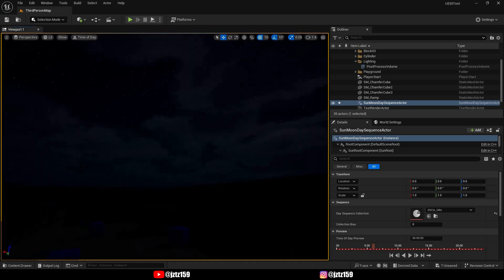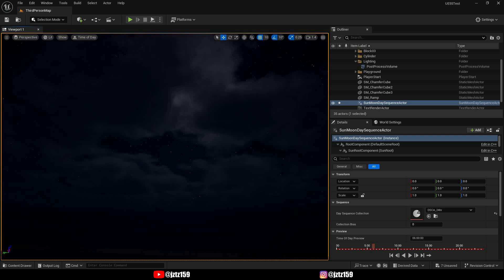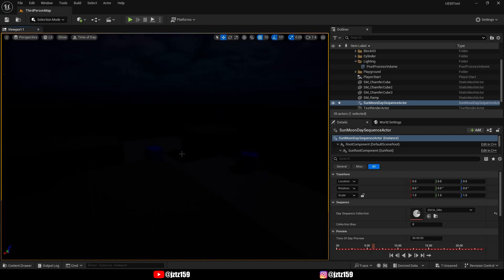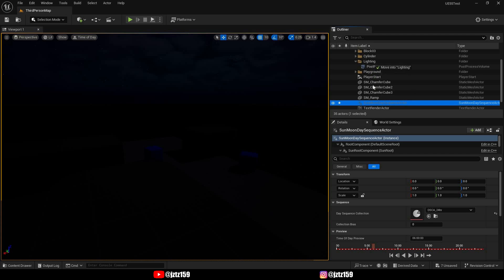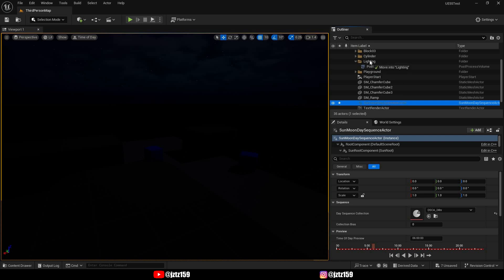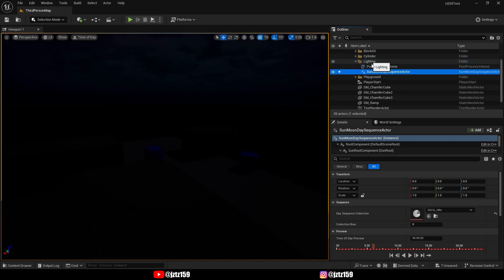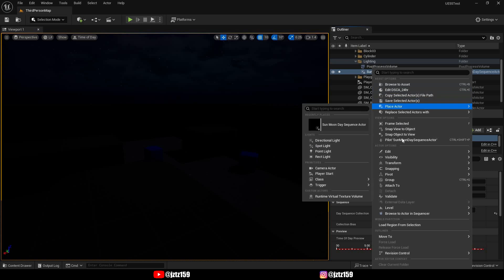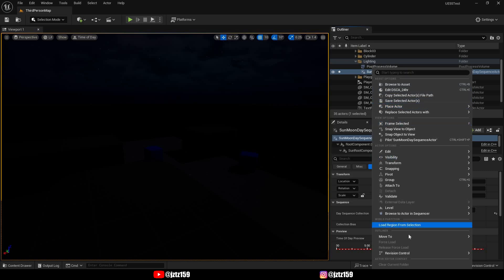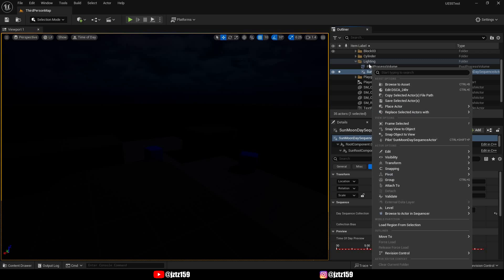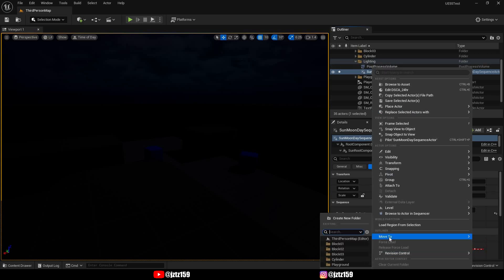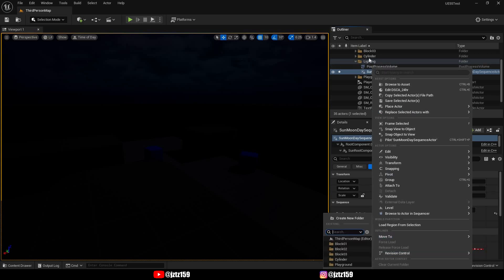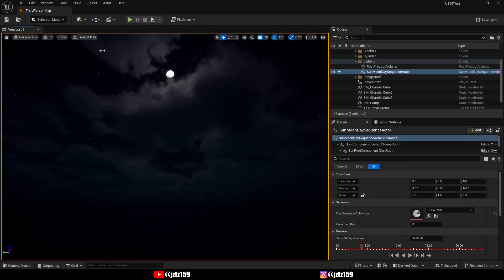I would also recommend to keep your project more organized that you actually move the Sun Moon Day Sequence into your lighting folder so it's just more easily accessible. You can drag it or you can also right-click it and then go to Move To and then select the lighting folder. Right now it doesn't show up because it already is in the lighting folder. Now with the day sequence in your level you actually get a little control on the top left corner that lets you control the time of day.